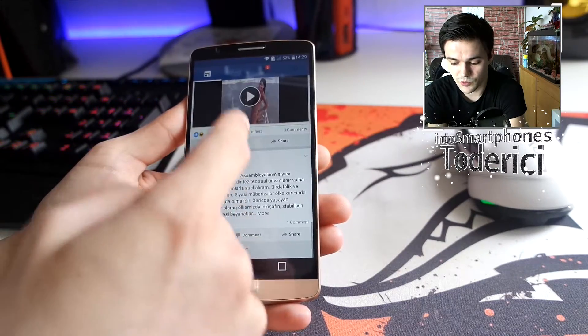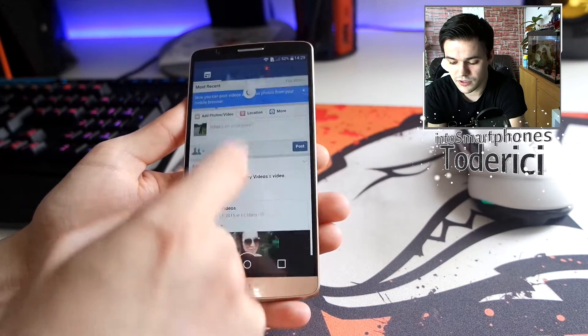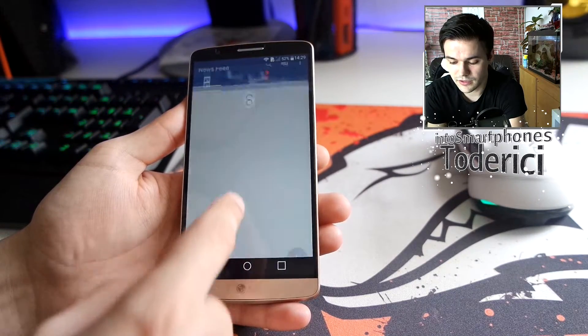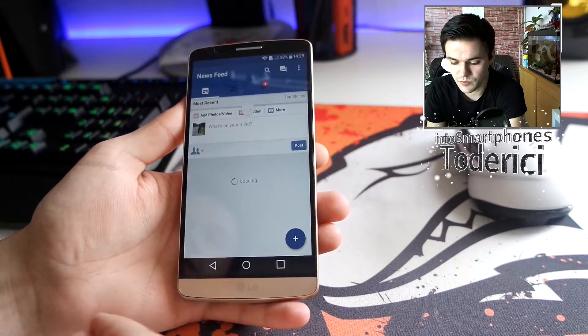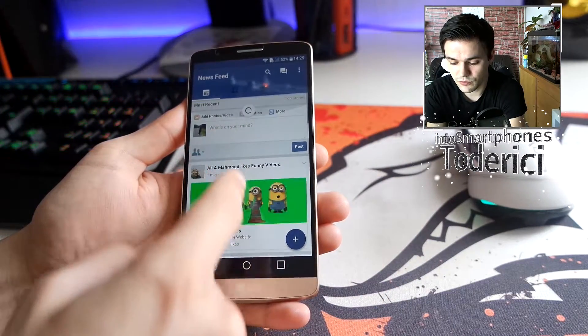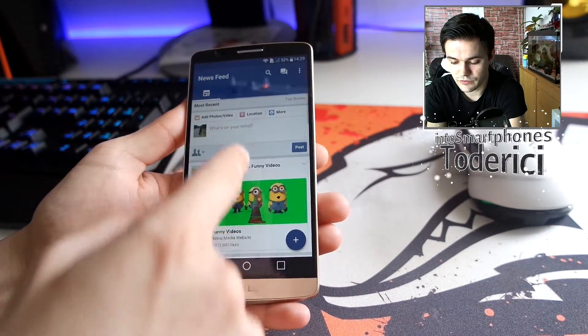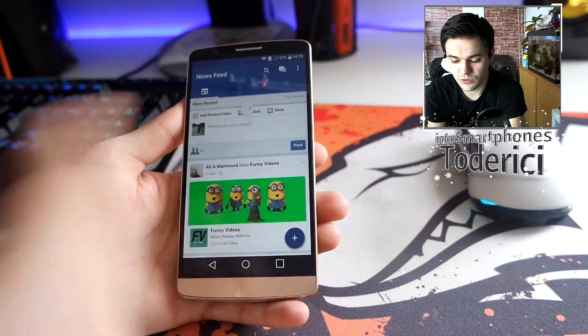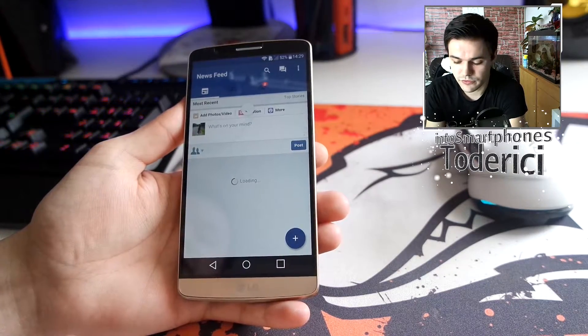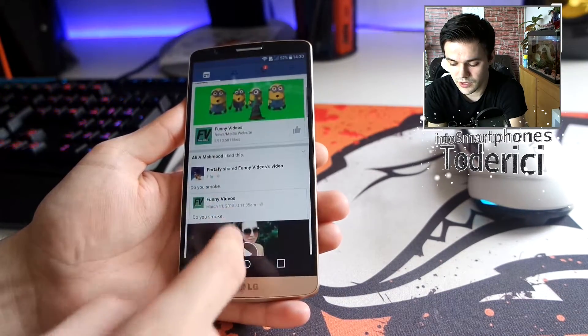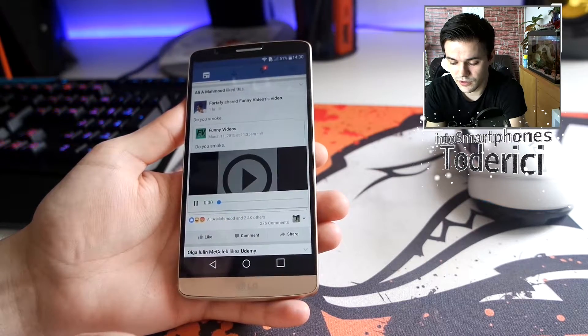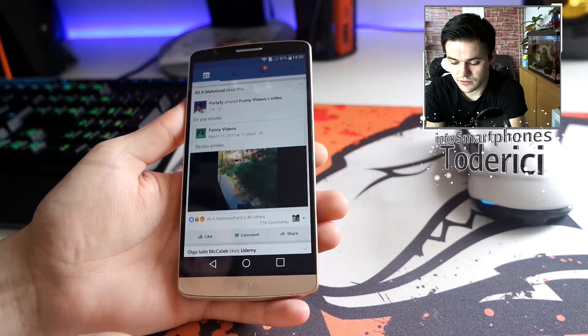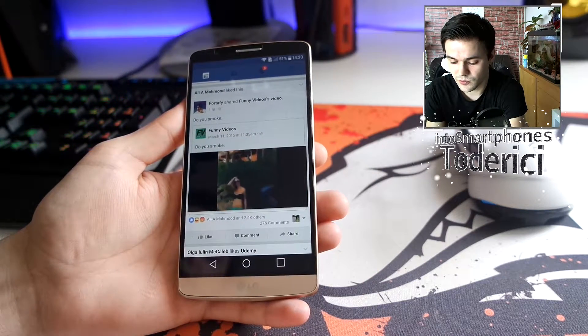As you can see here it's smooth as well. Of course it's not like so open like on the official Facebook, but as you can see if you swipe down it will refresh like on the official Facebook. Let's see if it will play a video. It plays a video normally.